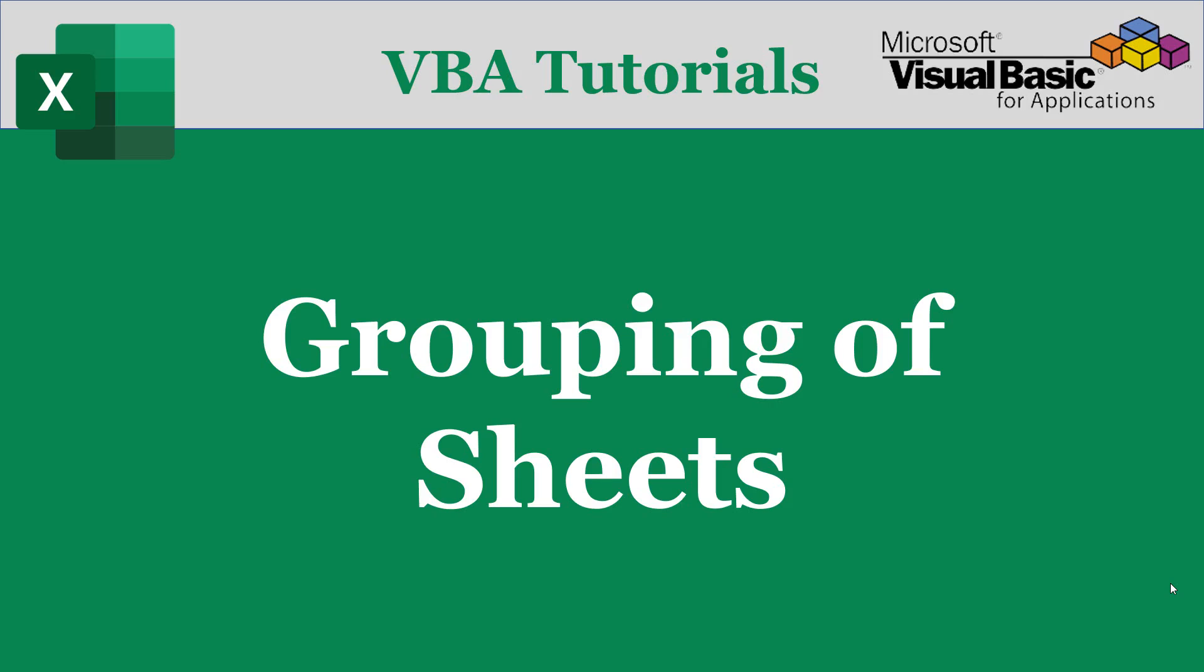Hello everyone, welcome to our channel Codersloggy. Today's topic is grouping of sheets.